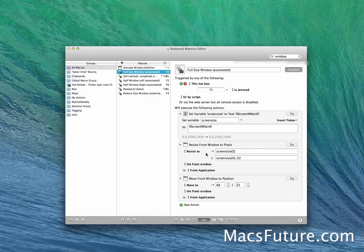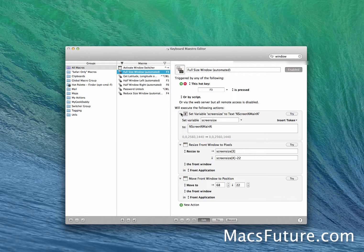I want to resize the window using those pixel variables. The third variable is the starting position, and in the fourth I use minus 22, meaning from the top I want it down 22 pixels to reveal that menu bar space above. Then I move it right 68 pixels to clear the dock, and down 22 pixels from the top. That's the full screen configuration.